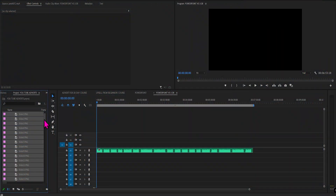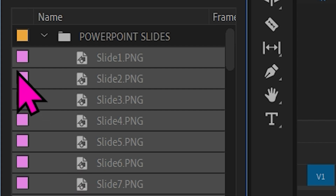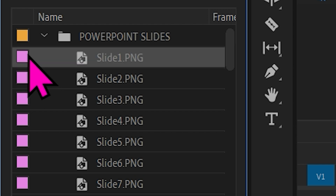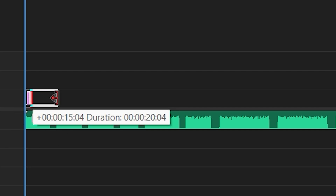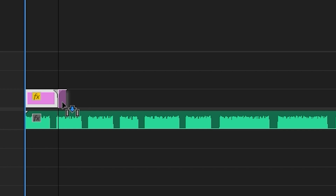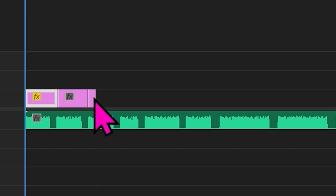Now you'd import the slides into the box where all your imported assets go. Drag the first slide onto the video part of the timeline above the audio track and now you can easily see with the gaps you left in the audio narration which section of audio has to be matched with the correct slide.